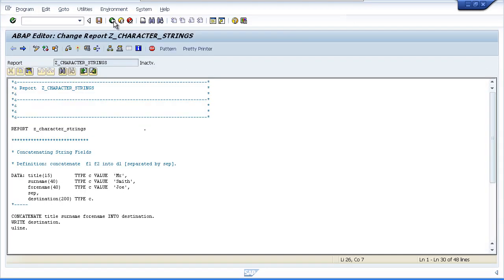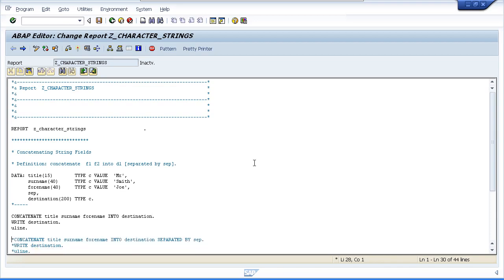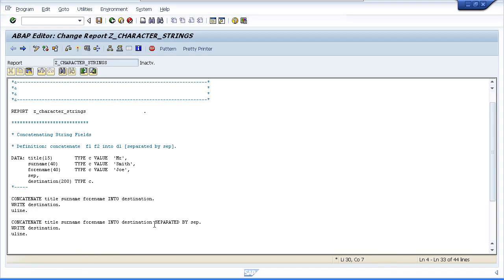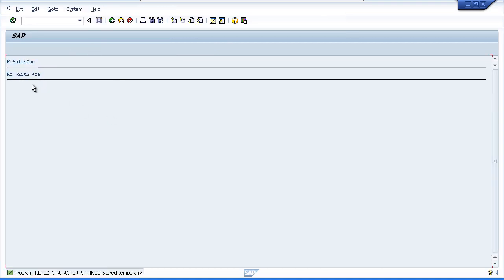To tidy this up we can use the SEPARATED BY addition. In this case we'll add a blank space between each field when it gets populated into destination. Using the SEPARATED BY SEP addition at the end of the concatenate statement, and writing out destination again with an underline, we can see on testing it has inserted the blank separator between our three fields.